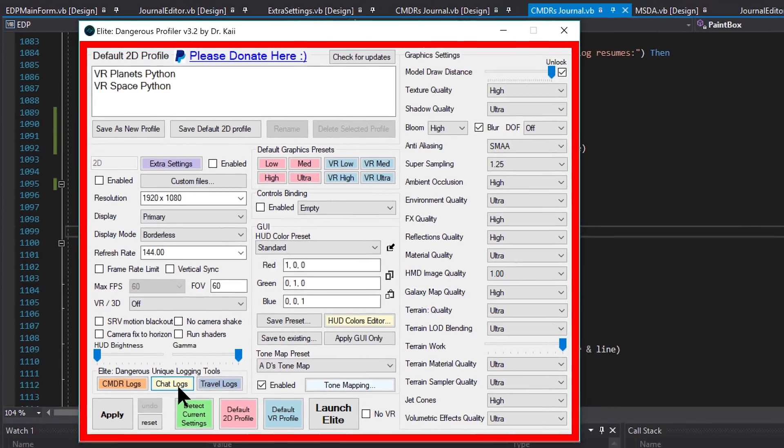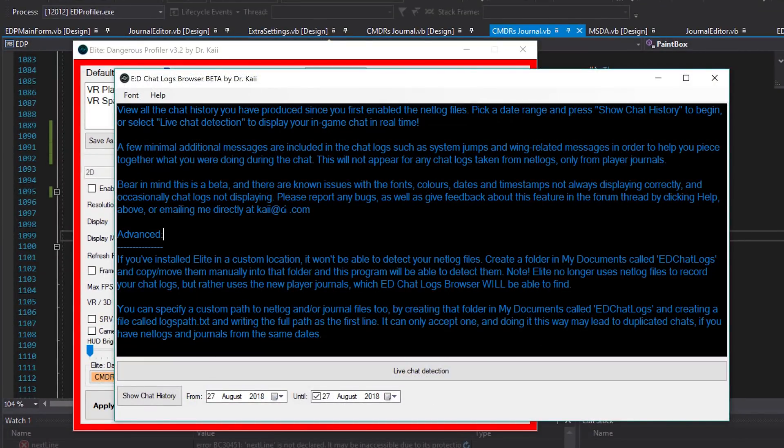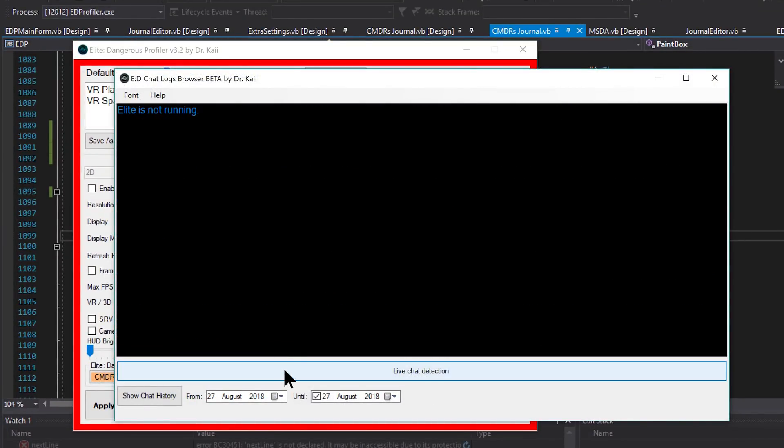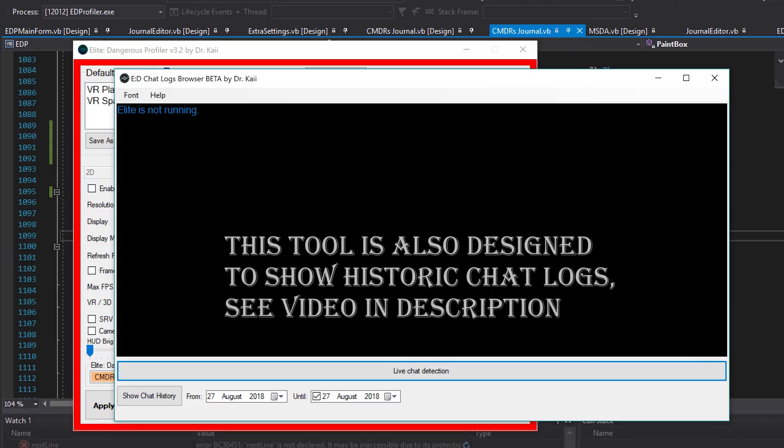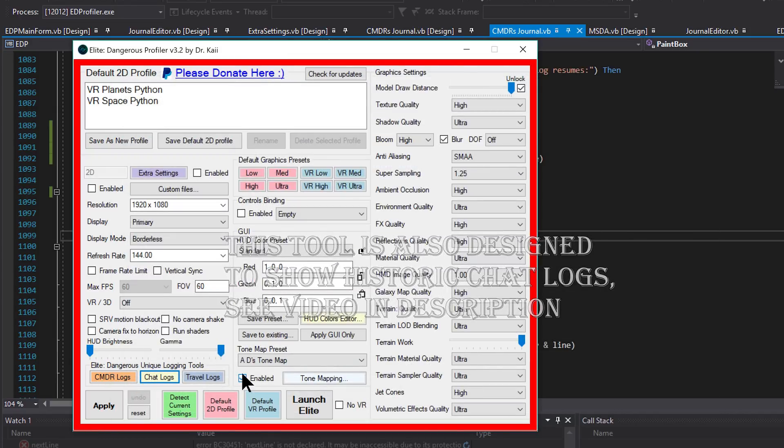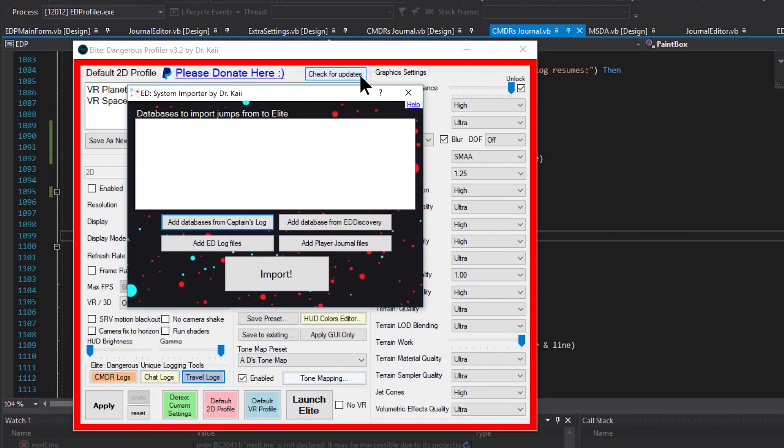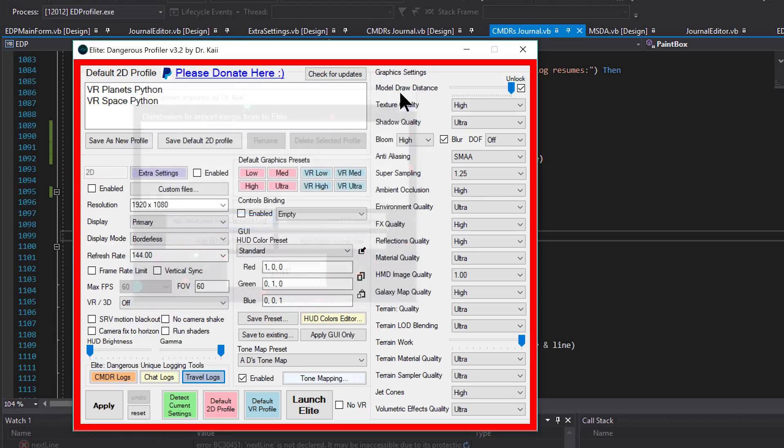The chat logs tool which I use for example for live chat detection. When someone sends me a system to copy or a website to copy, I can actually copy it here and paste it, or I can review my old chat logs.